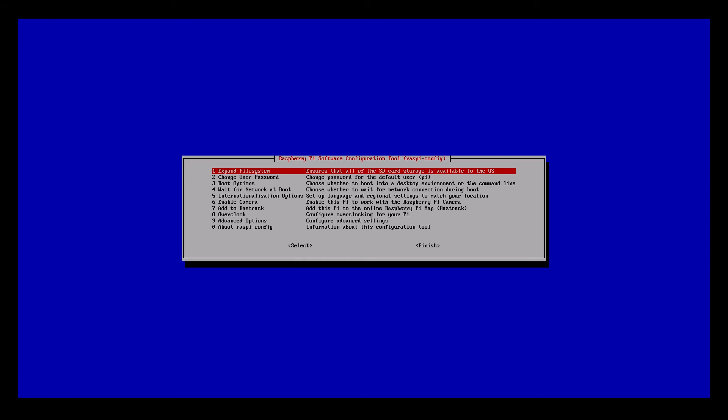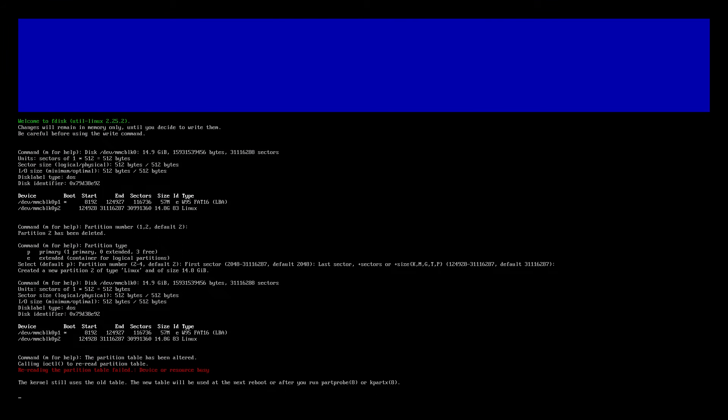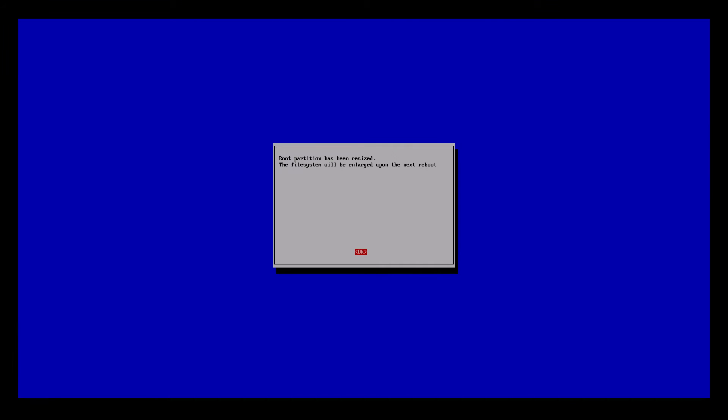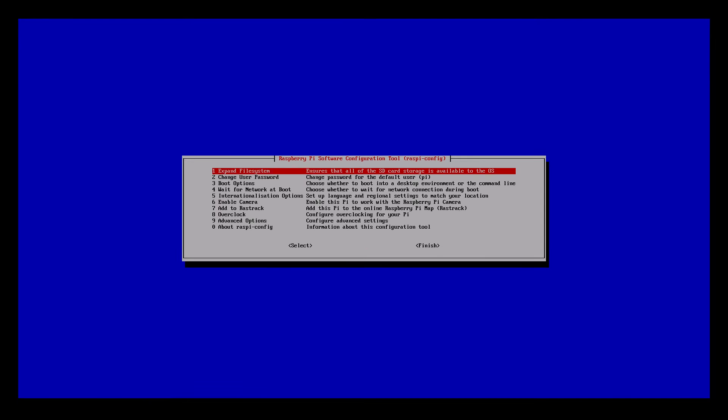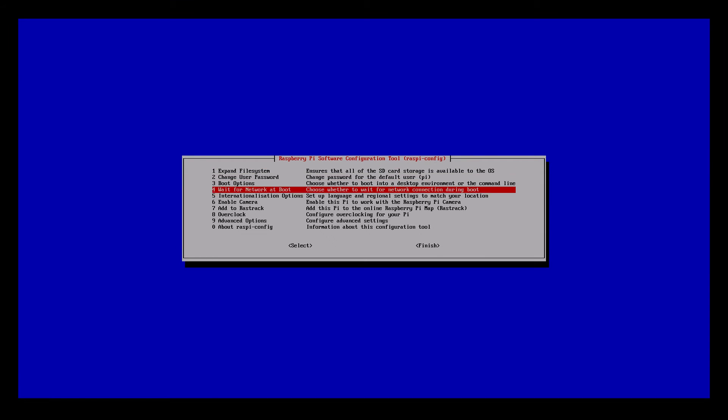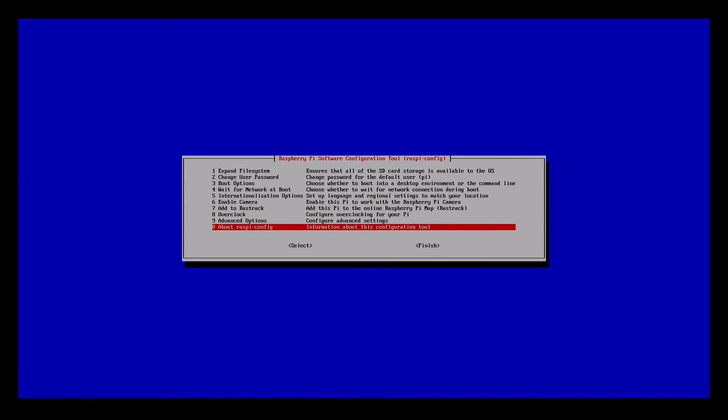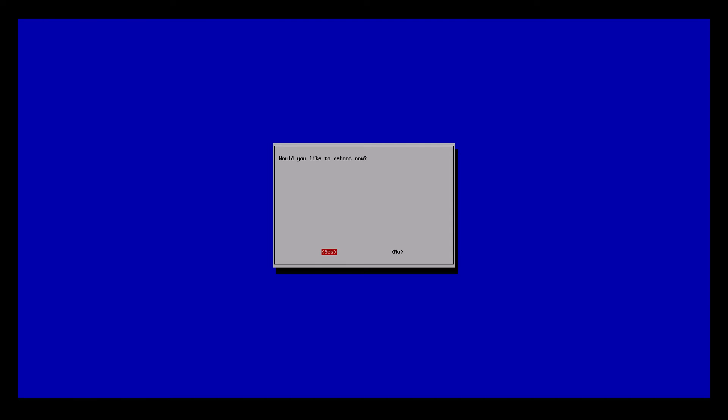So click OK. When you are done, just go on Finish. And click Yes to reboot now.